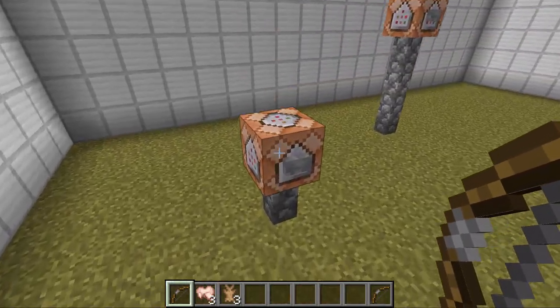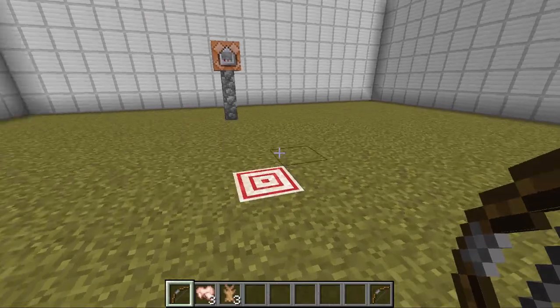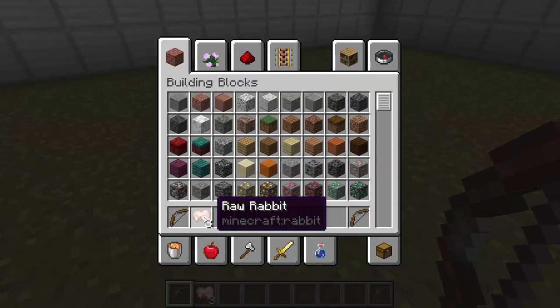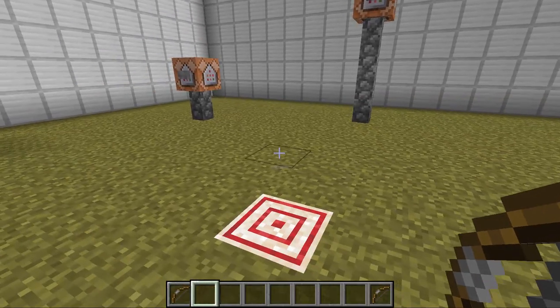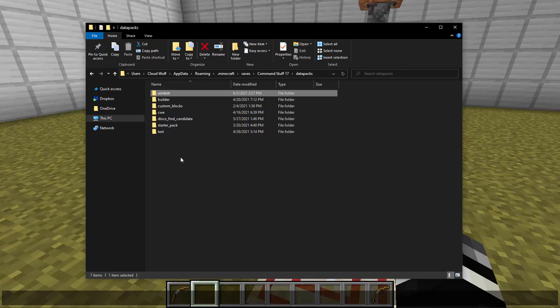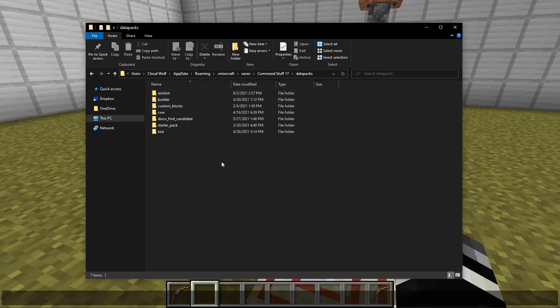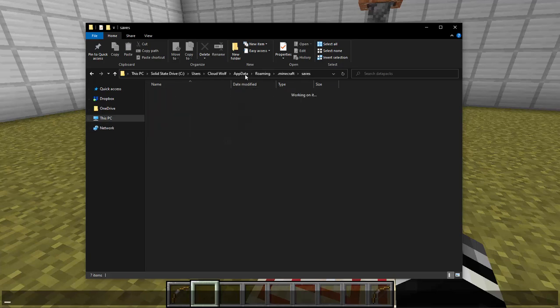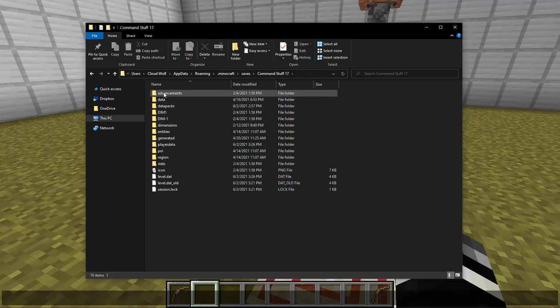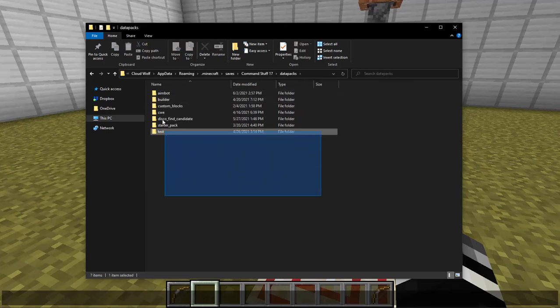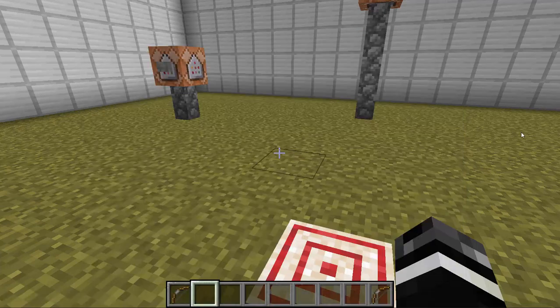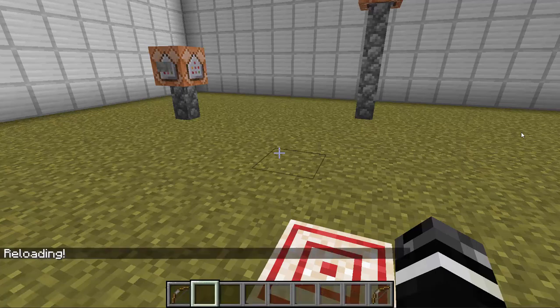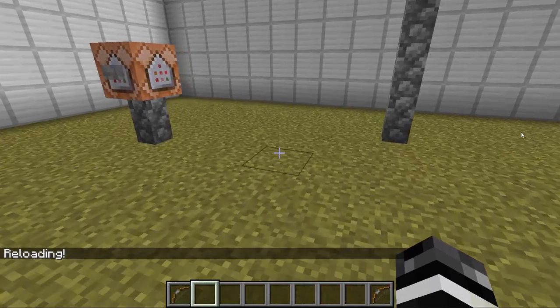So to do this, if you just want to play around with this and don't care too much about the commands, go to the link in the description. There will be a zip file. Drag the zip file, go to your world save that you want to use it in, go to the data packs folder, and drag the zip file into this folder here. And that's it. Then type slash reload and it will work in your world.